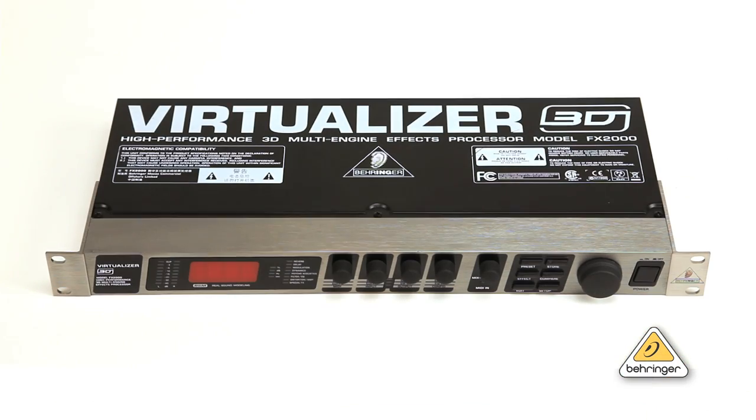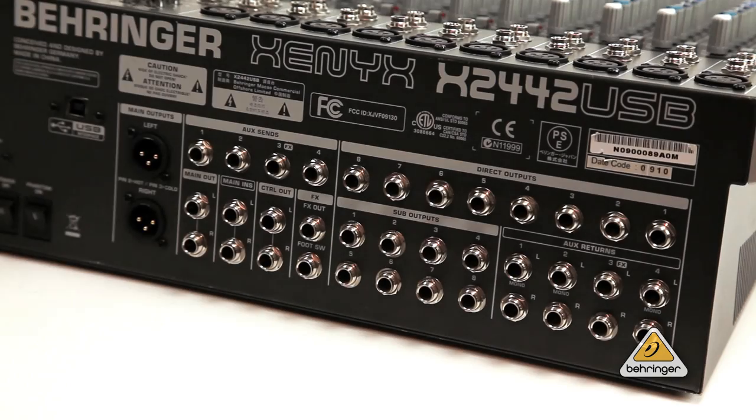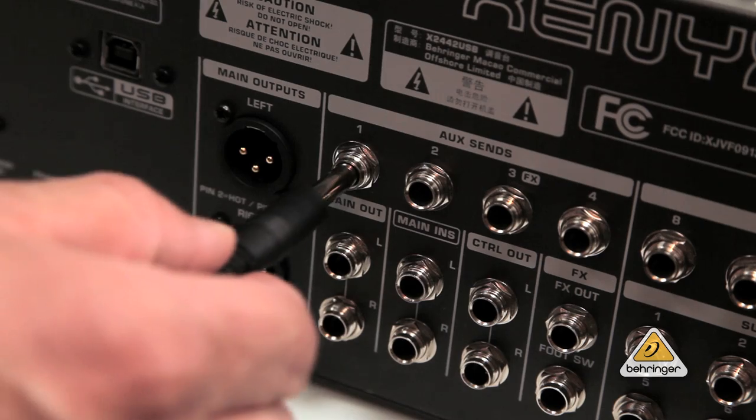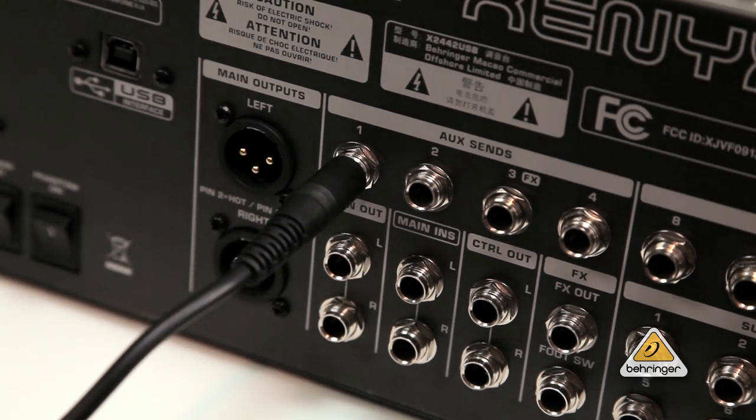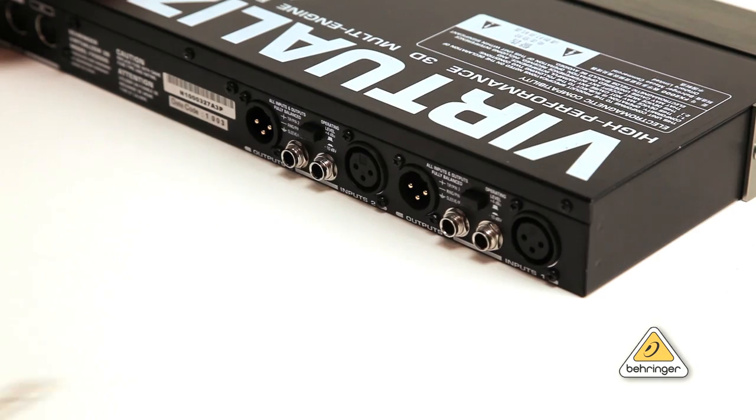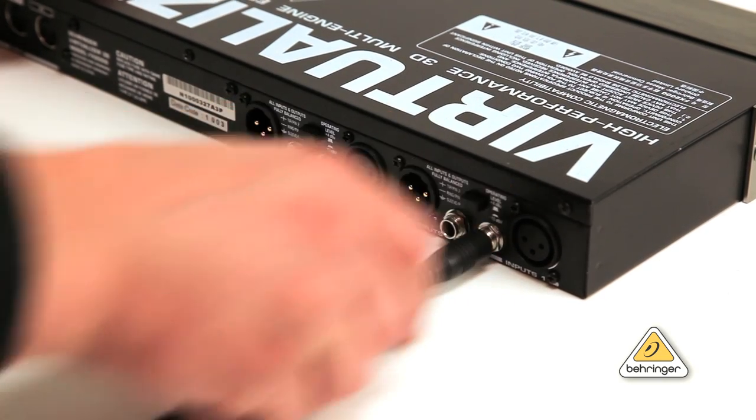To start, we will connect the Behringer FX-2000 to the mixer's aux send and return. Using one mono cable, connect the mixer's aux send 1 output to the input of your FX-2000.